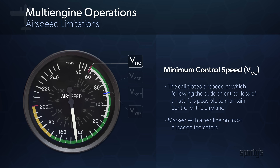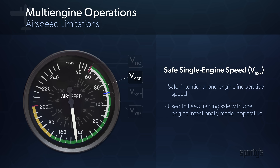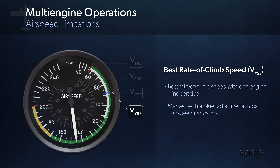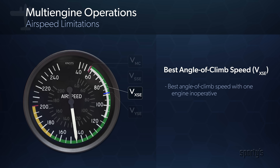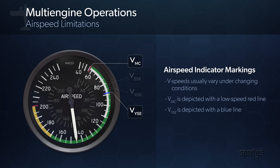VMC is defined as the calibrated airspeed at which, following the sudden critical loss of thrust, it is possible to maintain control of the airplane. VSSE is the safe, intentional, one-engine inoperative speed. This is a speed that your instructor will use to keep your training safe. VYSE provides the best rate of climb speed on a single engine, while VXSE affords the best angle of climb in this condition. Though these speeds will vary under certain conditions to be discussed later, VMC and VYSE are both marked on the airspeed indicator.